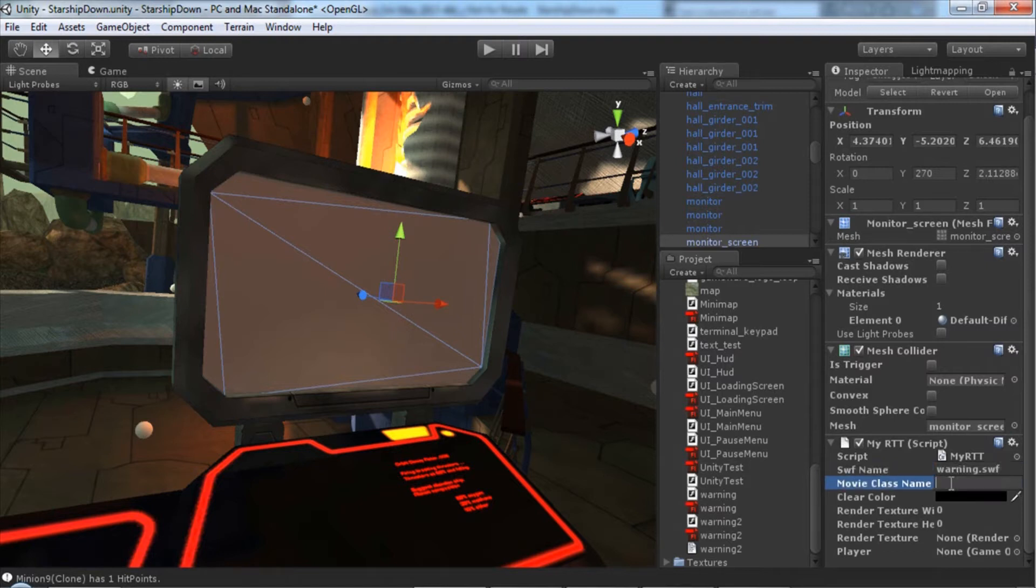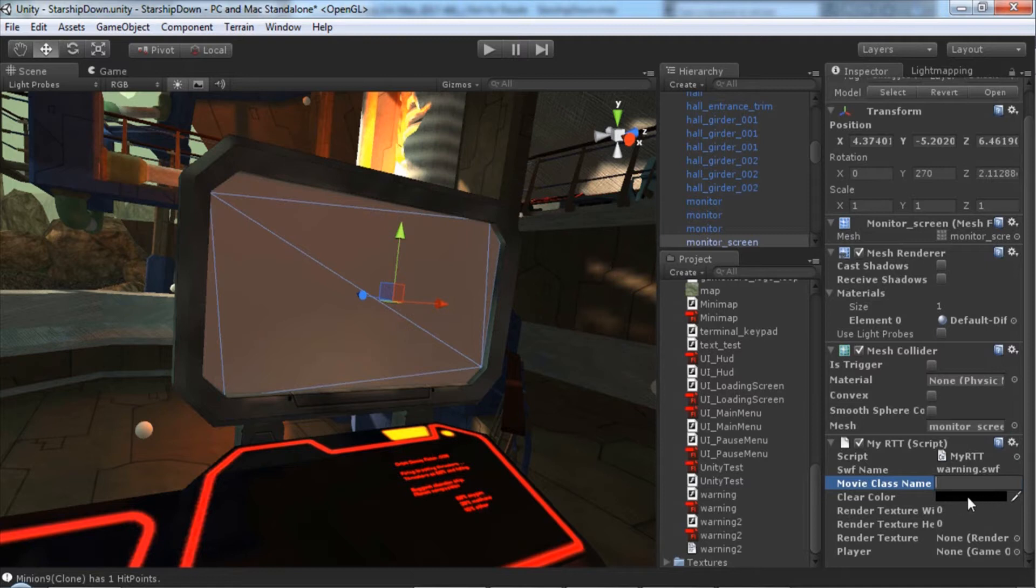Here we have movie class name where we could actually enter a unique class that we want to control this movie. In this case, we don't need one. ClearColor is used to specify what color you want to display in the transparent areas of the mesh, if you don't want it to be transparent. In this case, we'll just leave it to black.